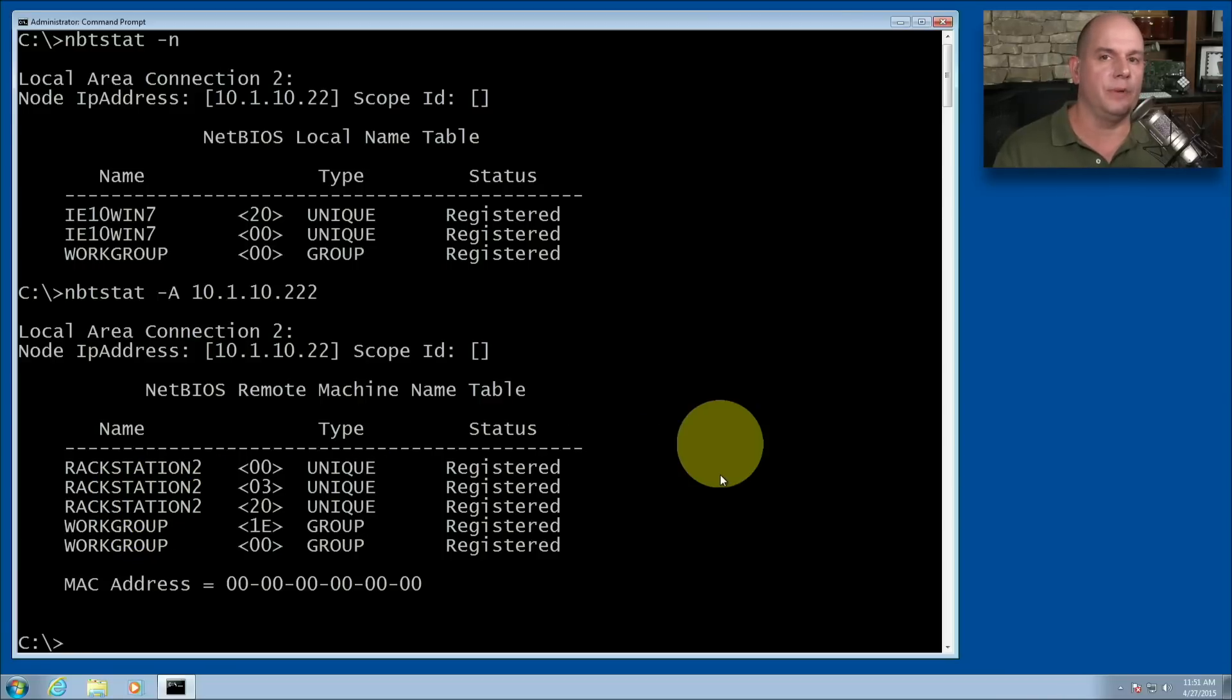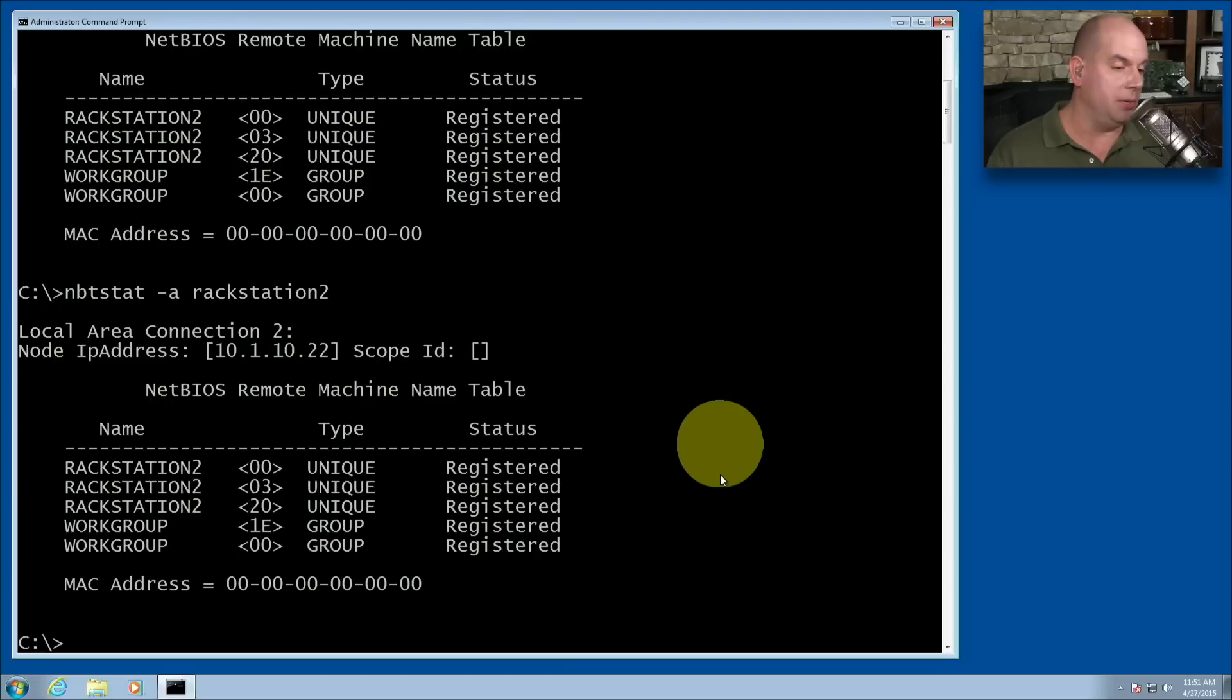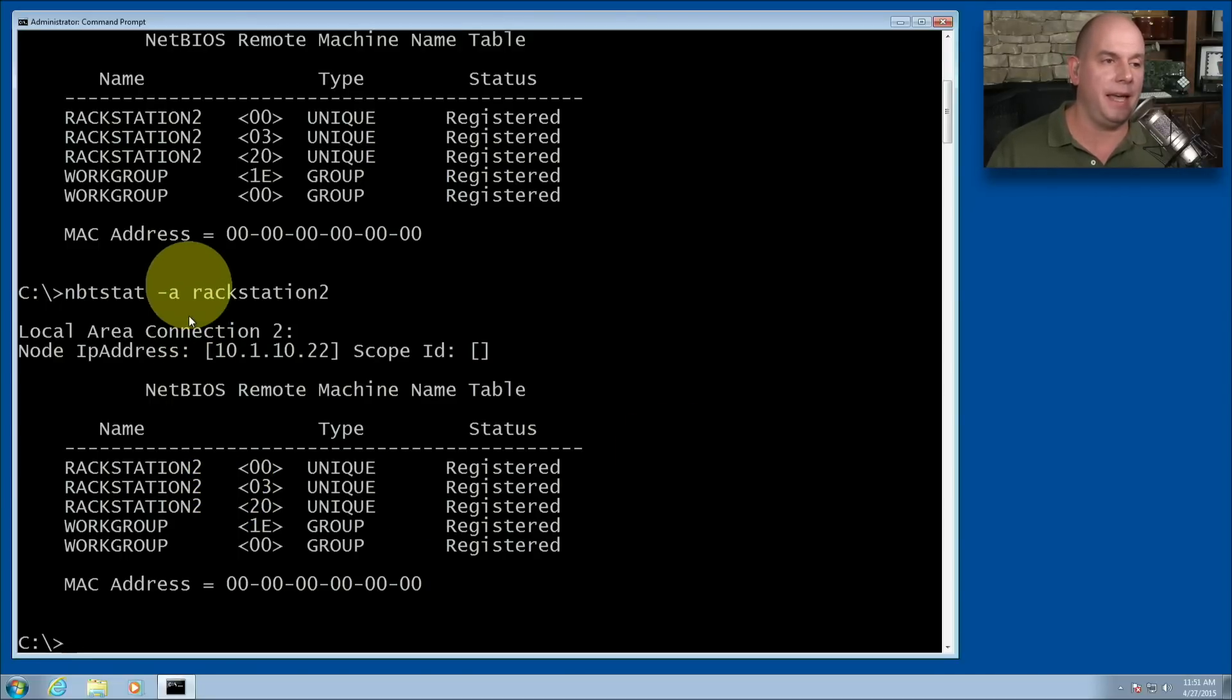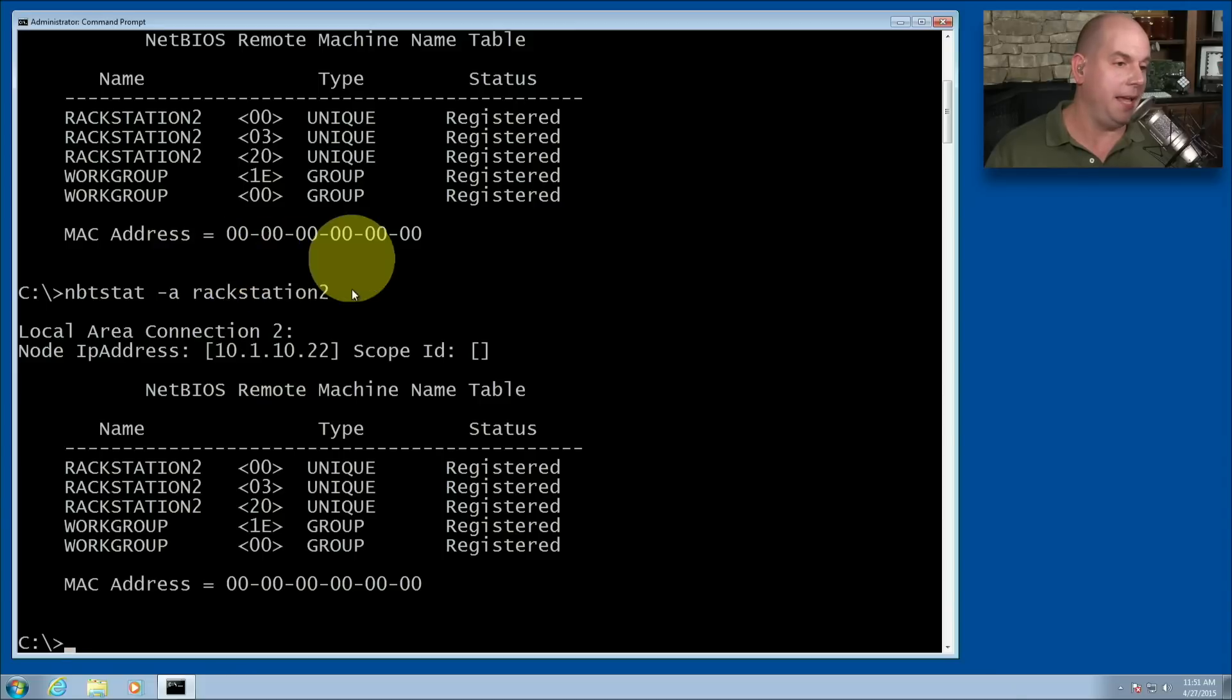If I didn't know the IP address of that device, I could run an nbtstat-a and use the name Rackstation 2. And it will, in this case, pull up exactly the same information, except in this case, I was able to reference that device using its name rather than an IP address.